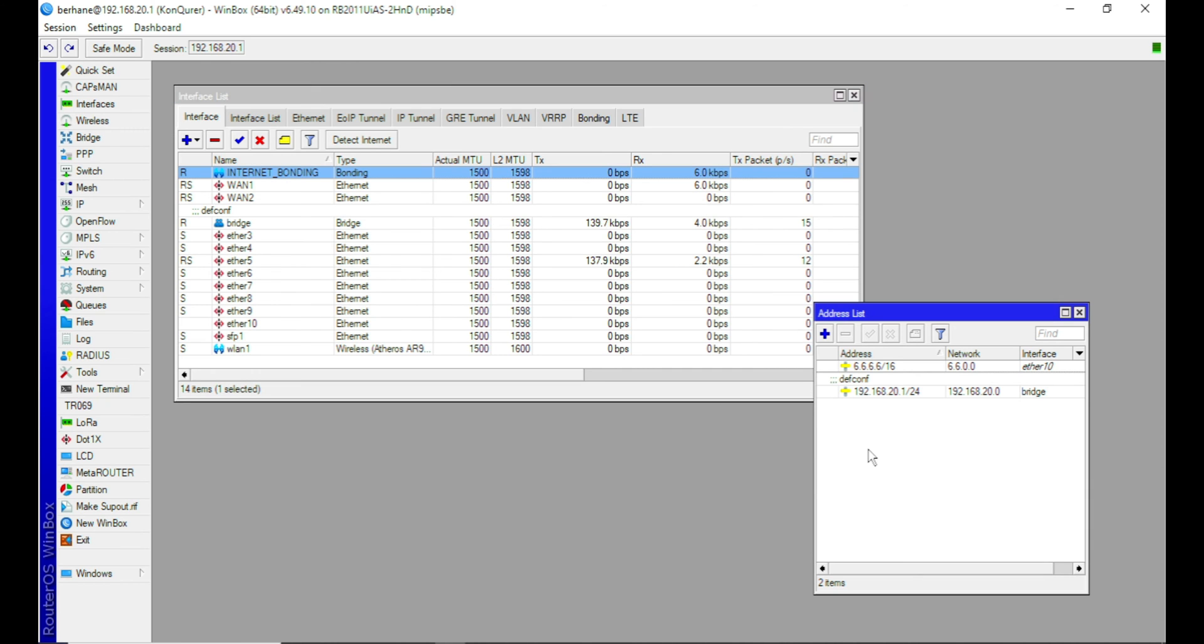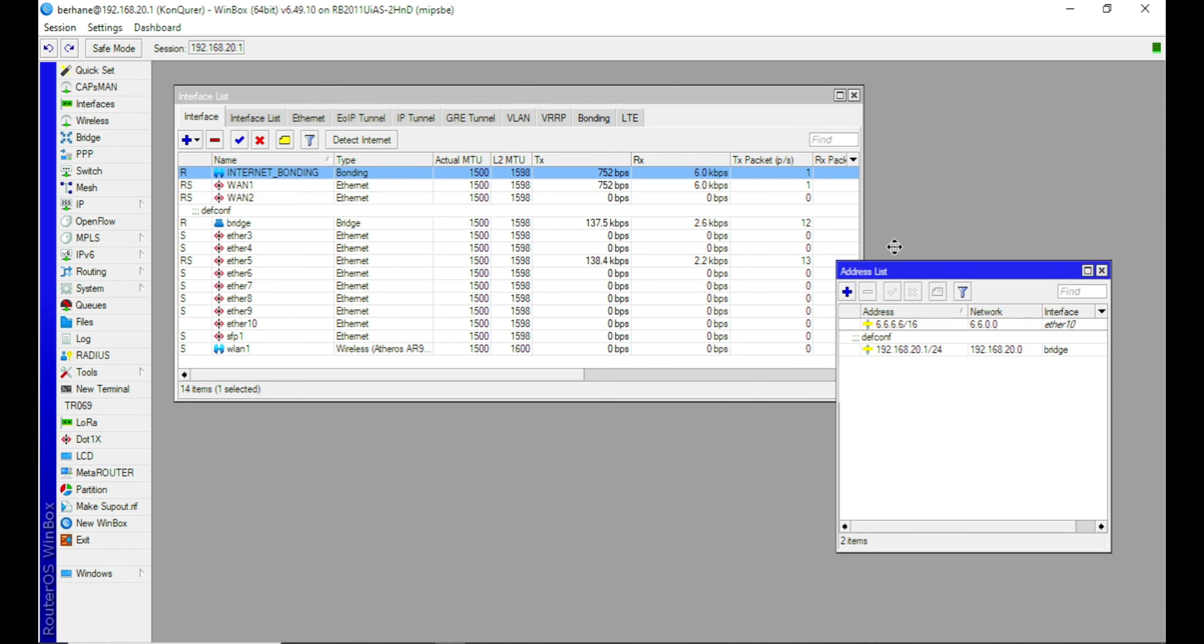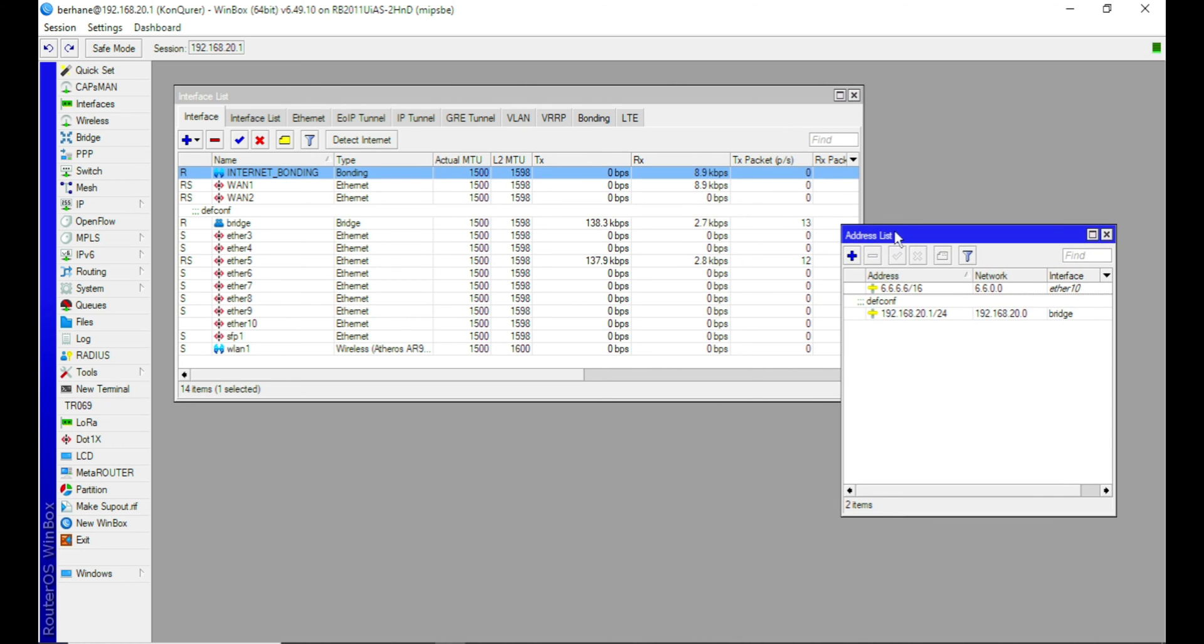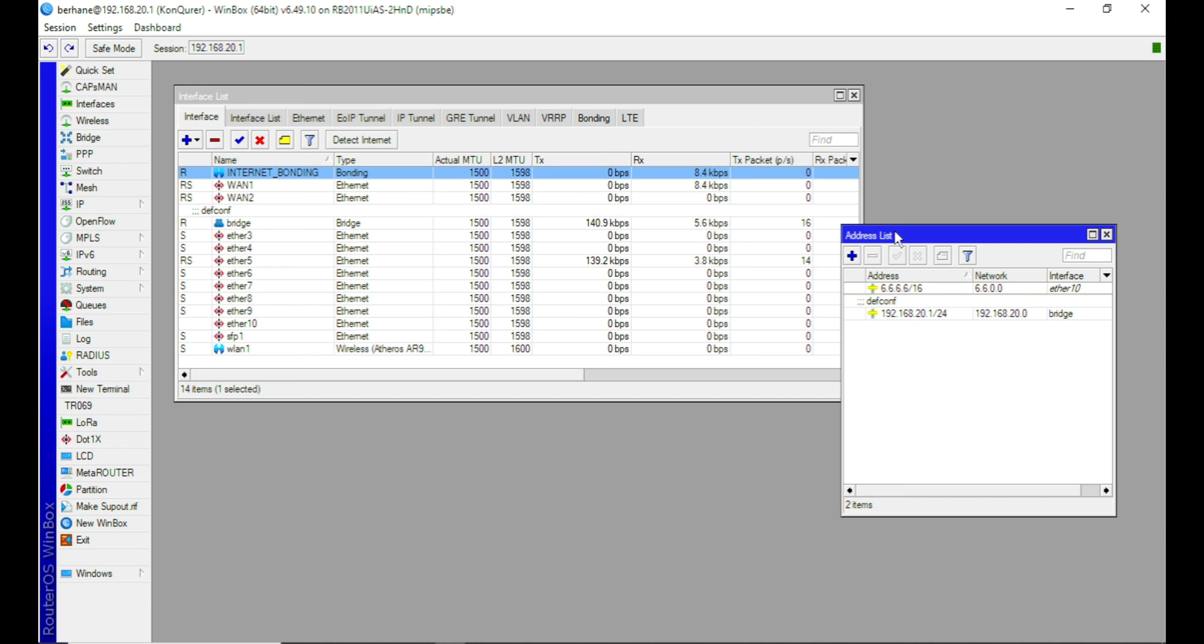Now the next thing is we want to bring internet through these two interfaces we bonded together, which means these are two separate ISPs. And it means you can be able to bond more than two interfaces for internet depending on the number of ISPs you have. If you have about five ISPs, you can also do this bonding for five ISPs. But in this case, we only have two ISPs here.